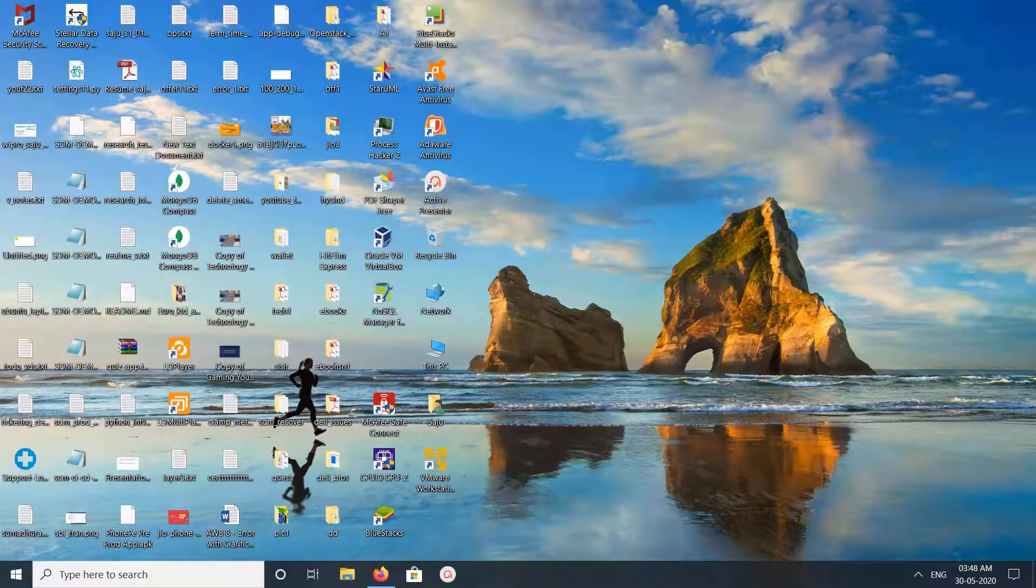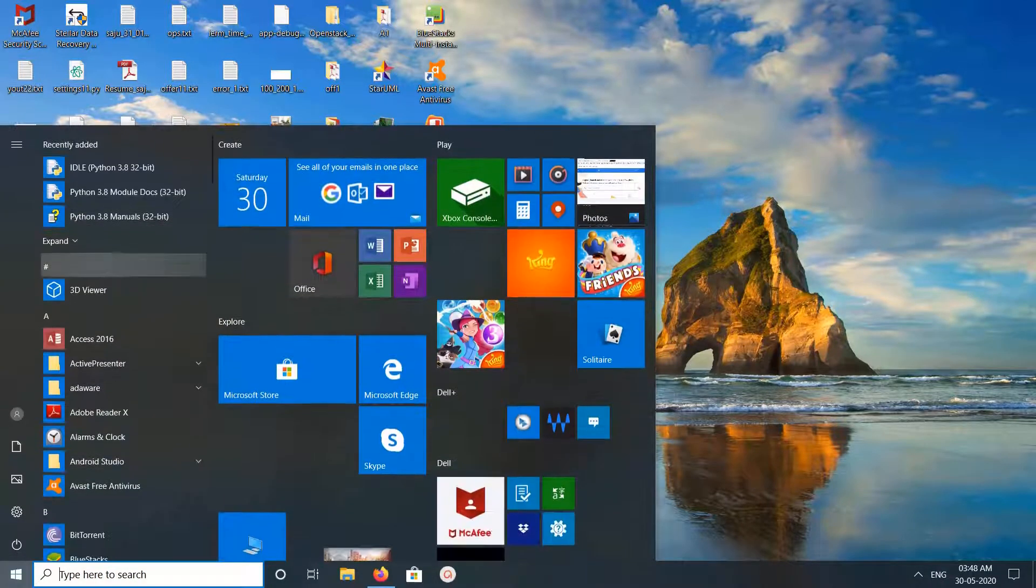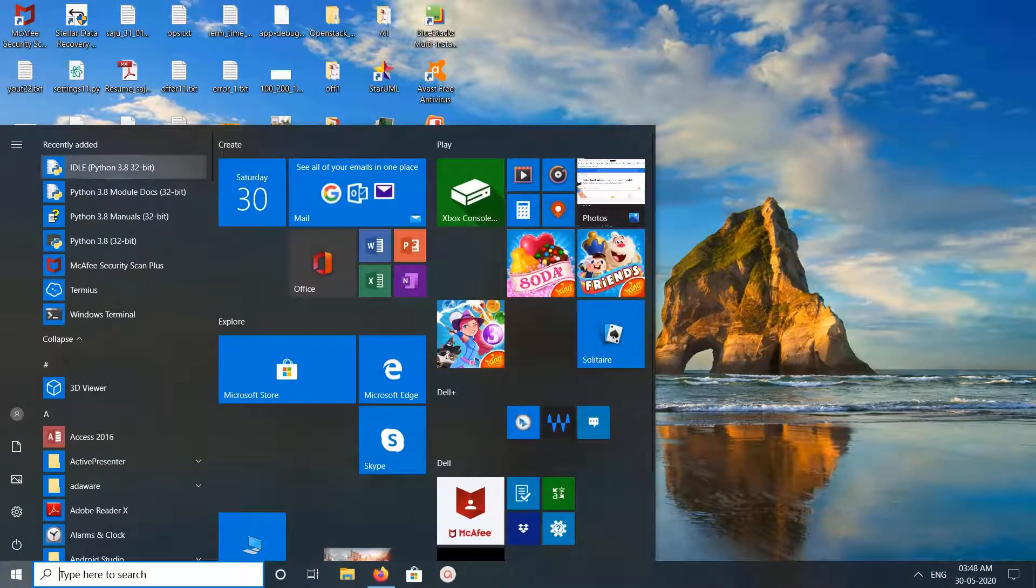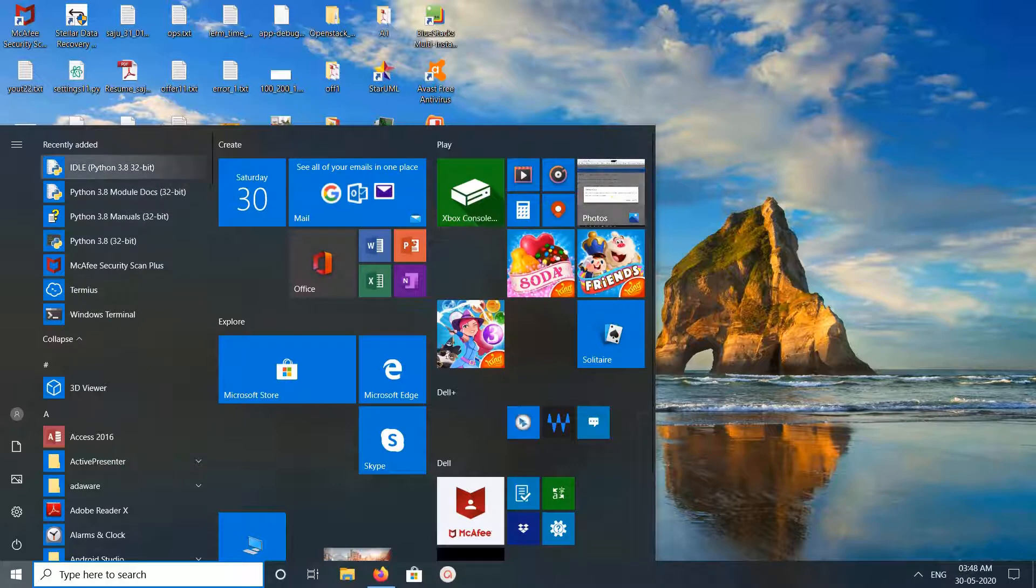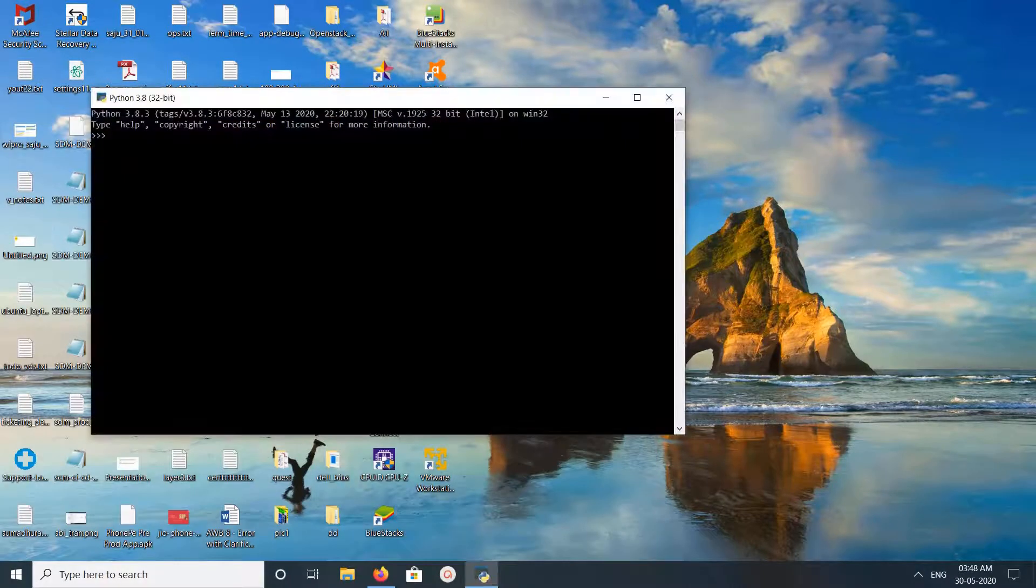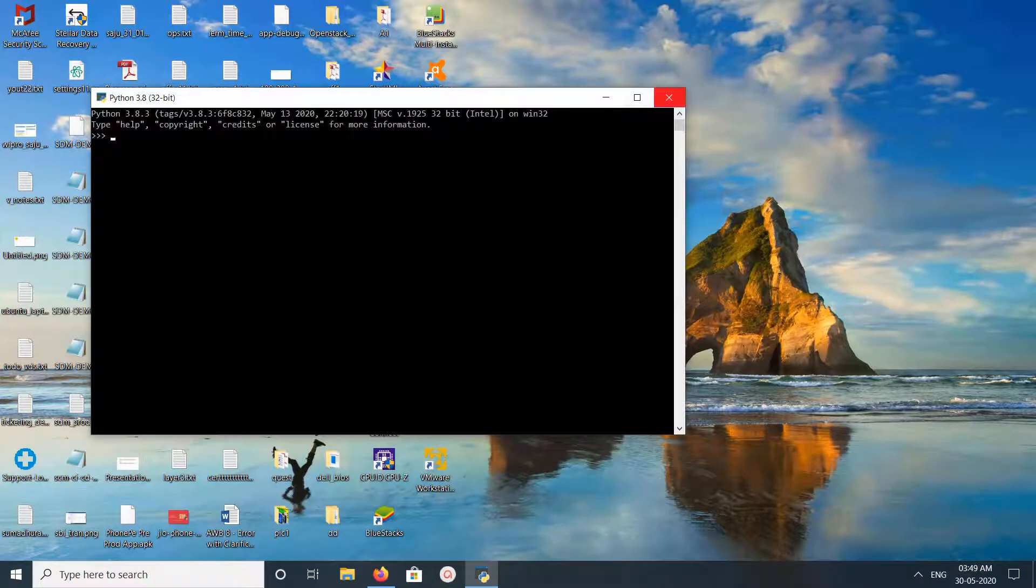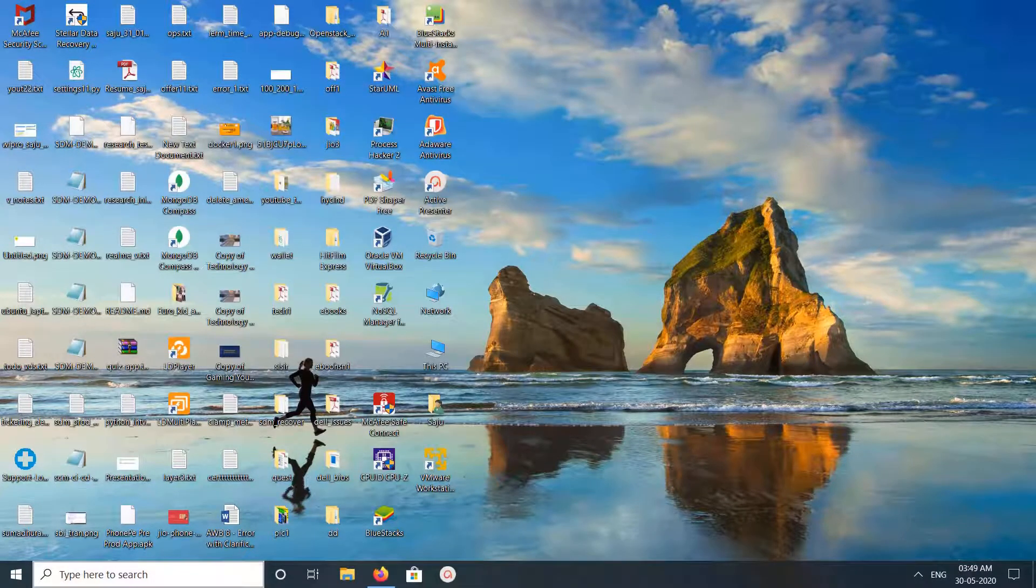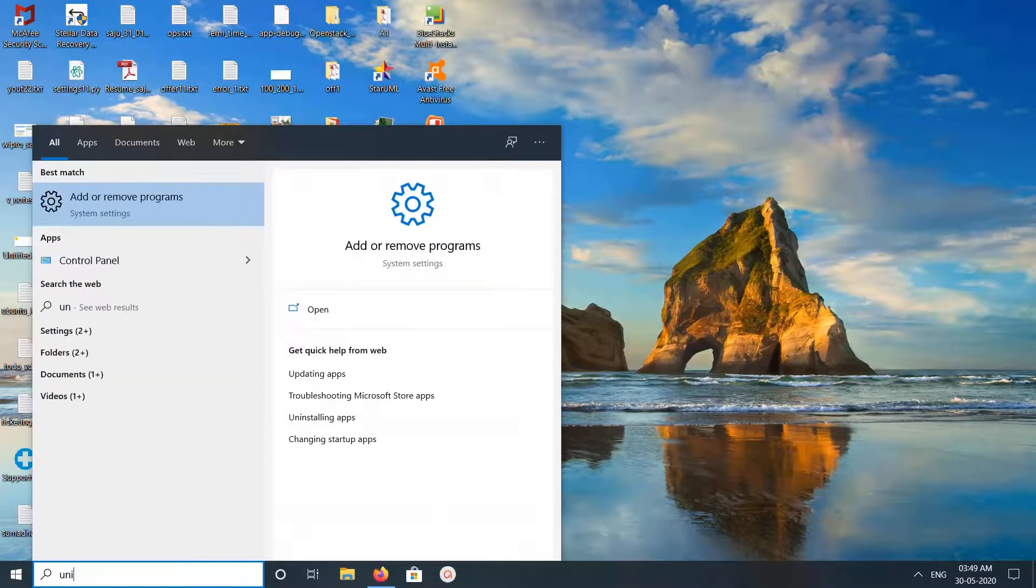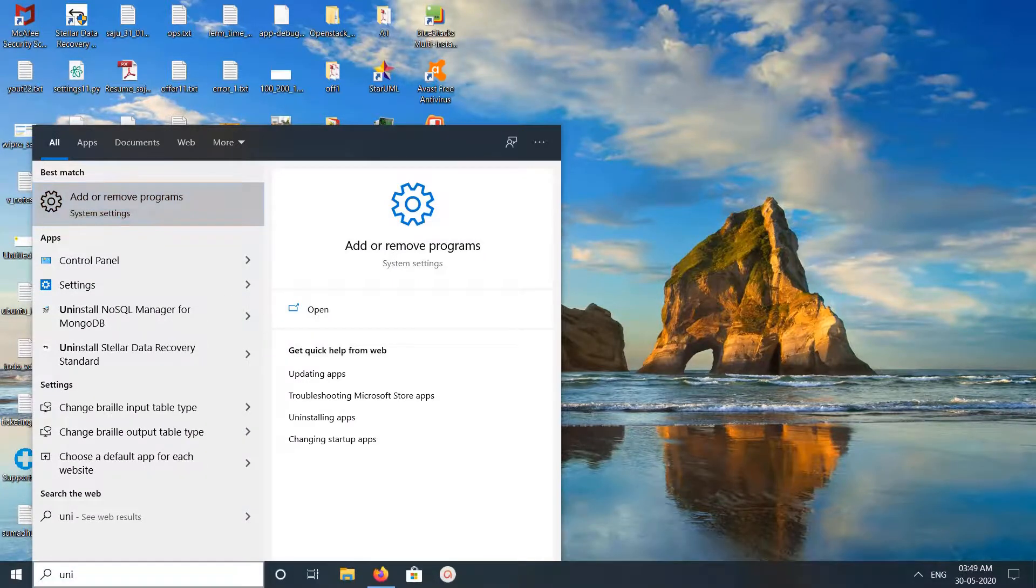Hi friends, this video shows how to uninstall Python 3 from Windows 10. You can see I already installed Python 3.8, so I want to uninstall this. For that, we can just search for uninstall, then open Add or Remove Programs. Click on this.